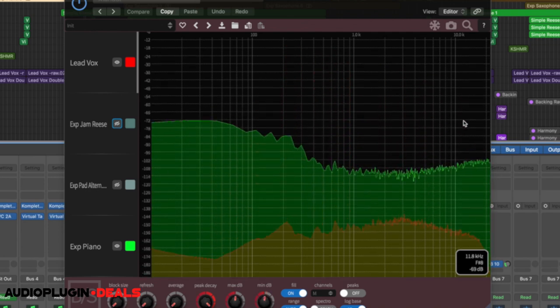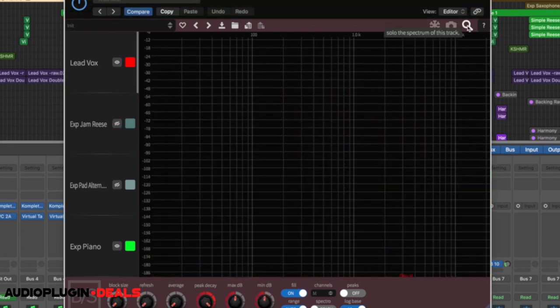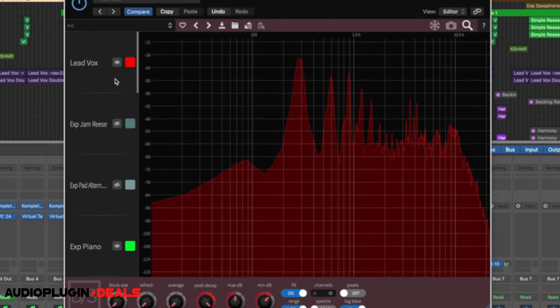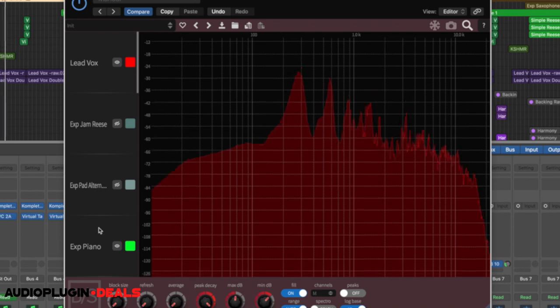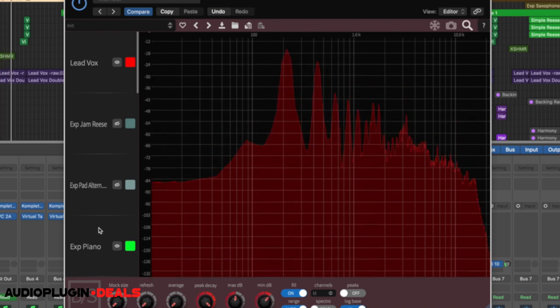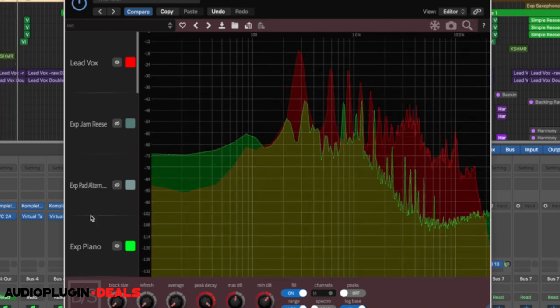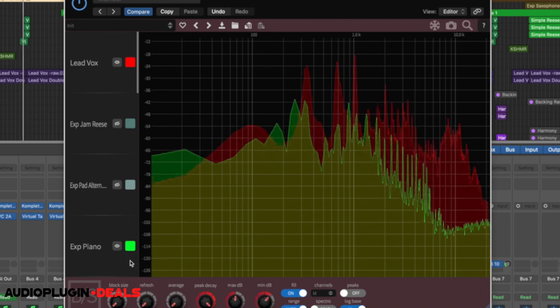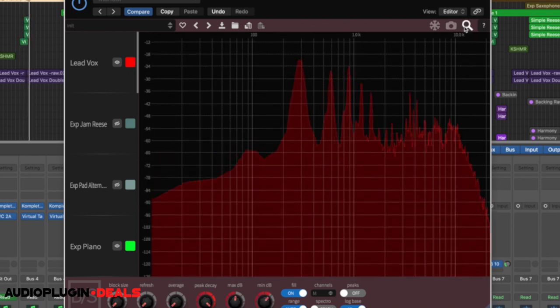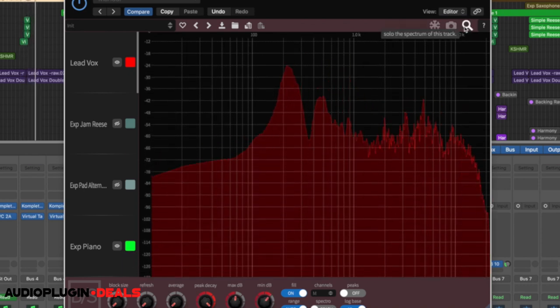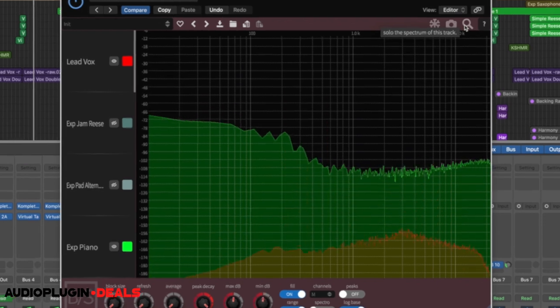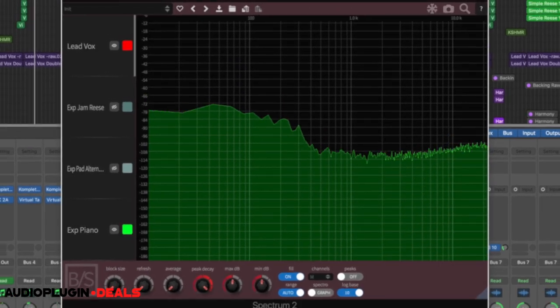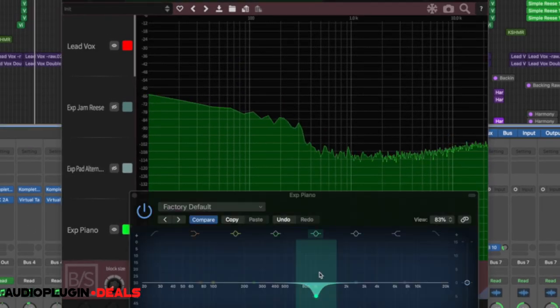Now if I just want to focus on one thing here, what I can do is use this and it solos the one that we've got selected. You know, that little bit of information there has really helped the vocal pop out just with the tiniest little EQ. That's all the adjustment we've made, but you can really hear how the vocal pops out.